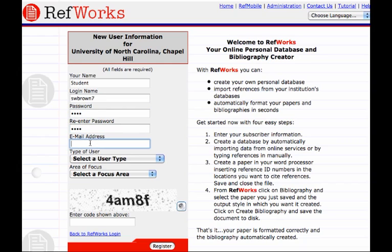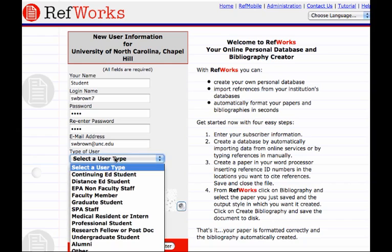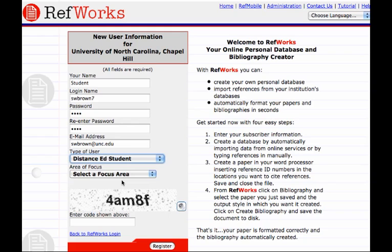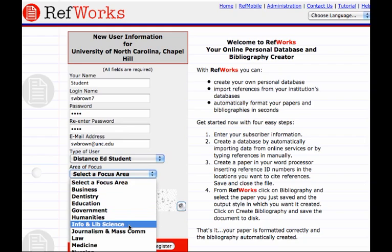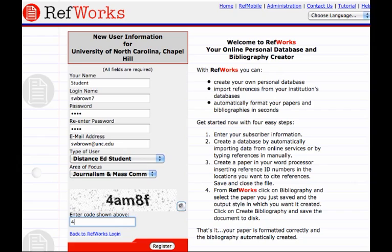Your email address must be an account at unc.edu. The type of user will probably be Distance Ed, Graduate Student, or Undergraduate Student — here we'll select Distance Ed. Your area of focus will likely be Journalism and Mass Communication. Then type in the code shown above, which is a CAPTCHA.